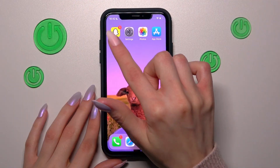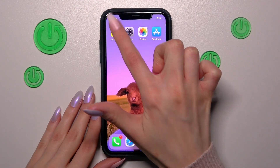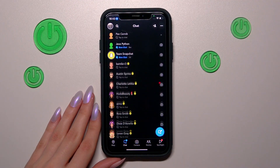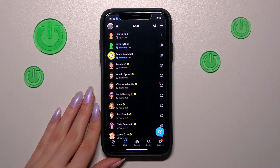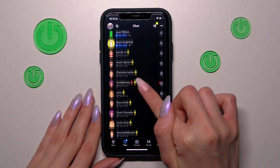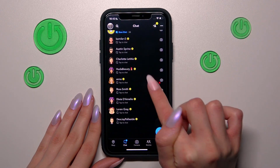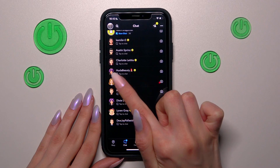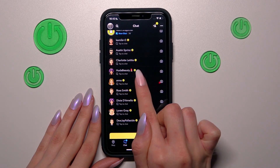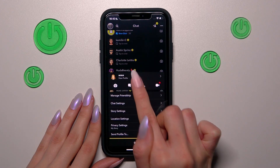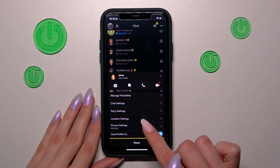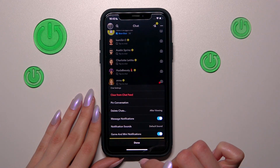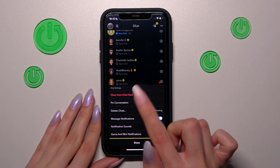First and foremost, let's go to Snapchat and I will pick on the chat section here. So if I want, for example, to delete this selected chat, I just need to hold it on and later go to the chat settings here.